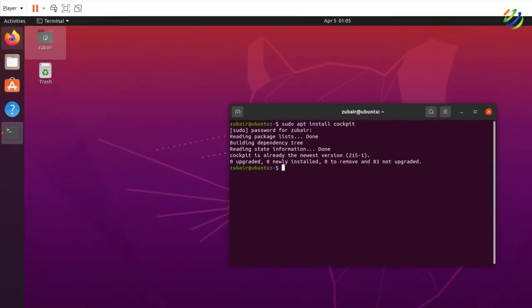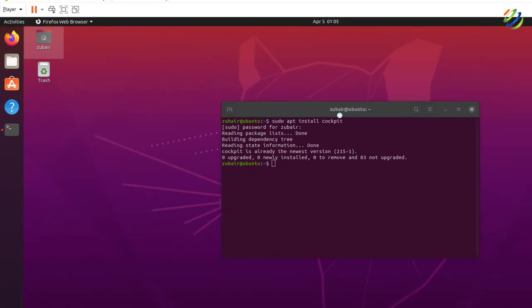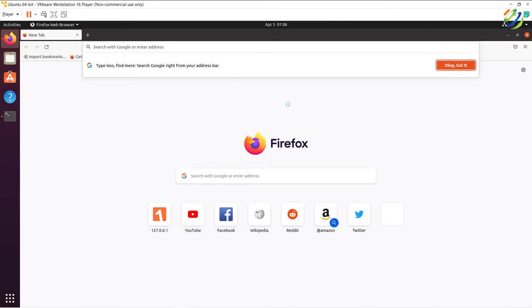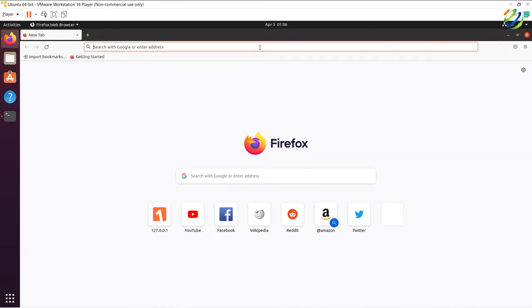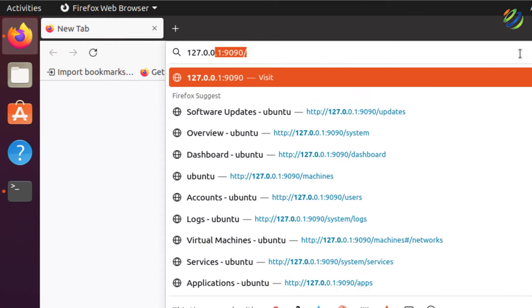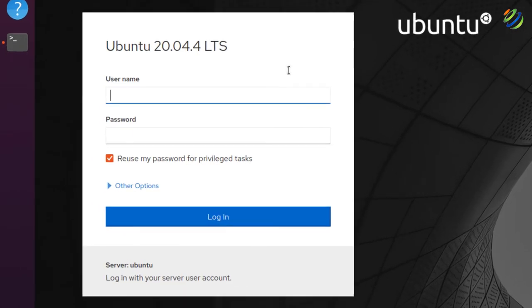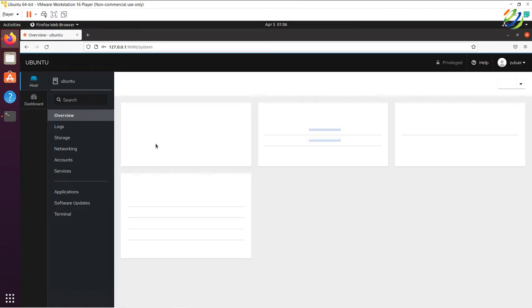Now it's time to launch our web browser and access our Ubuntu server with the help of Cockpit. One important thing — Cockpit itself is just a graphical user interface that allows you to control and manage your servers and different infrastructures. In the browser, we enter the IP address 127.0.0.1 followed by the port number 9090, which is Cockpit's port. After entering credentials, we've successfully logged into the Cockpit GUI.